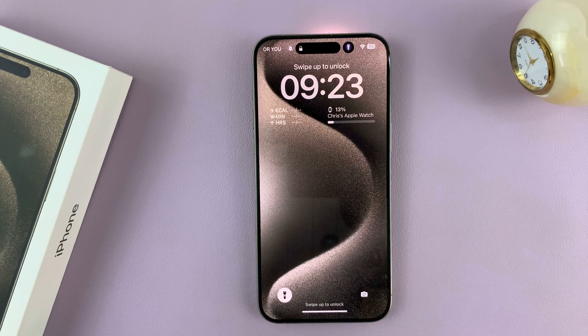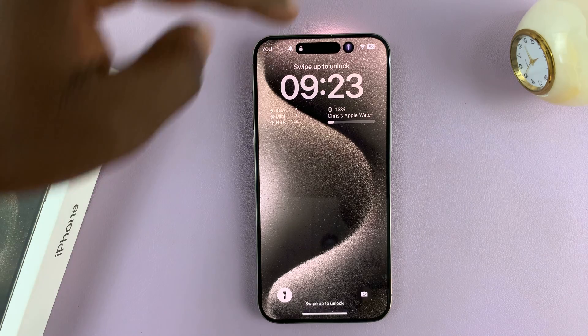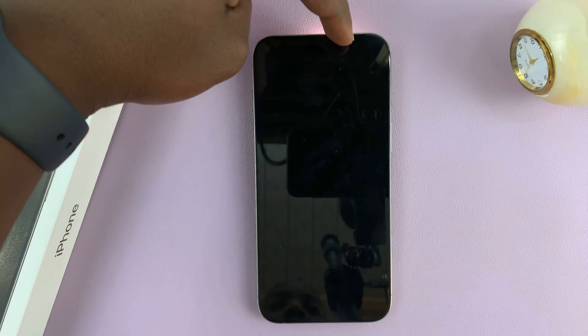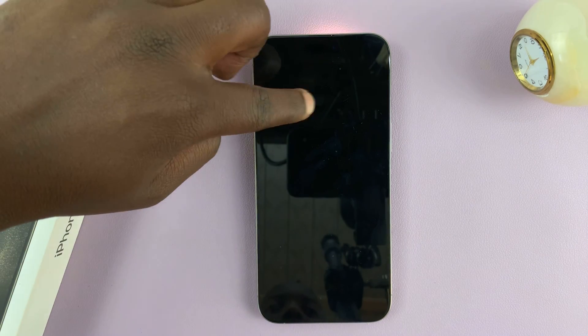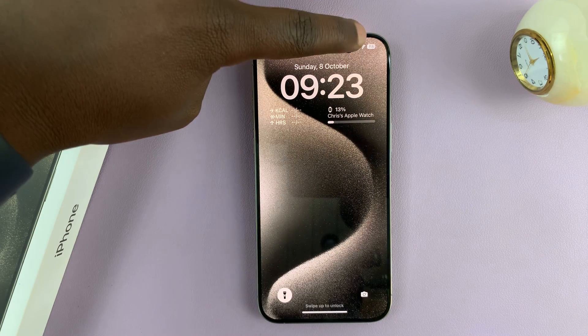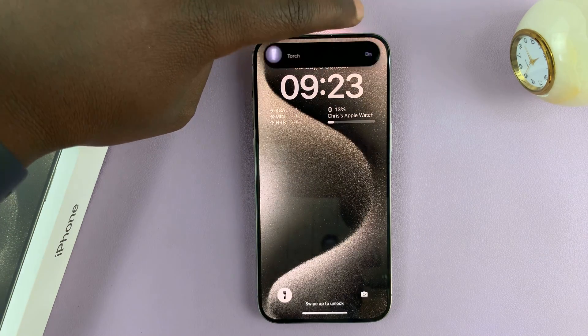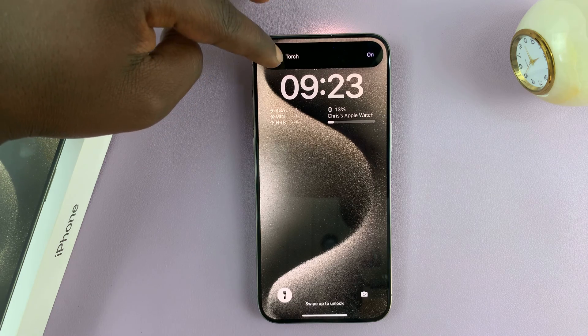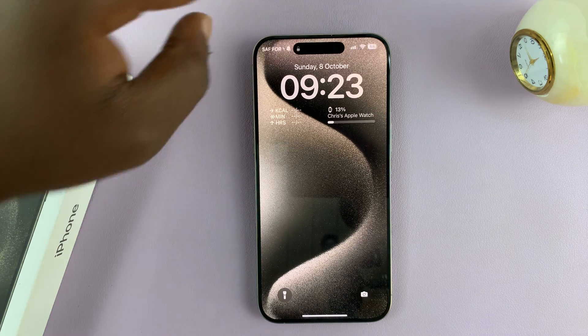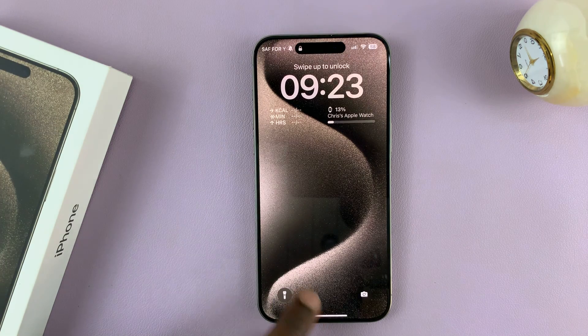Also, with the iPhone still locked, you should see the flashlight icon at the top. You can tap on it and turn off the flashlight, just like that.